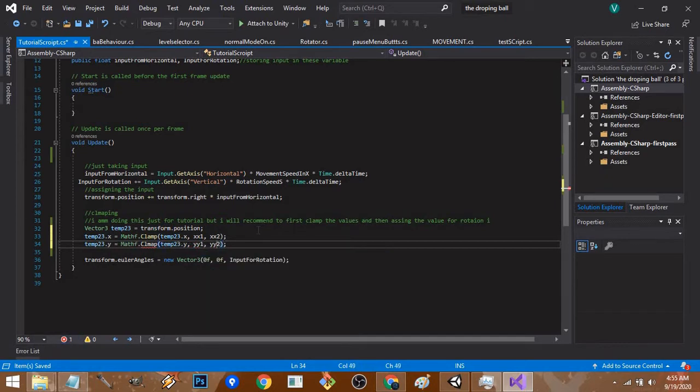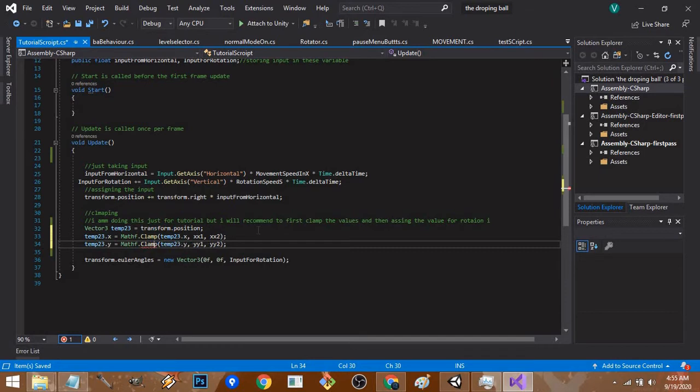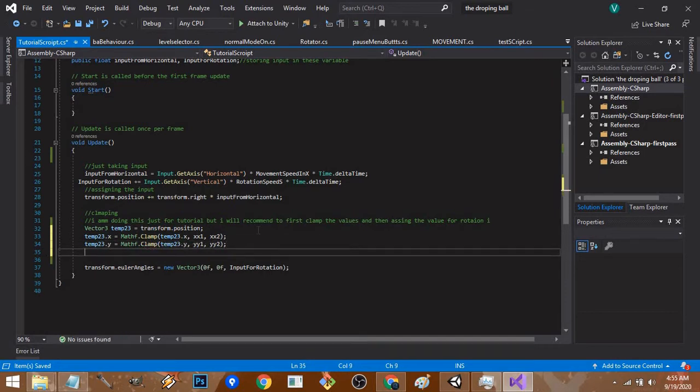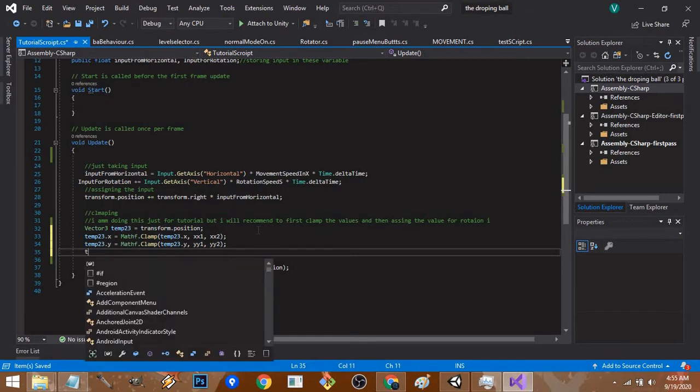I'll just correct the spelling - clamp. Then assign that temp23 variable again to the transform, so transform.position equals temp23.